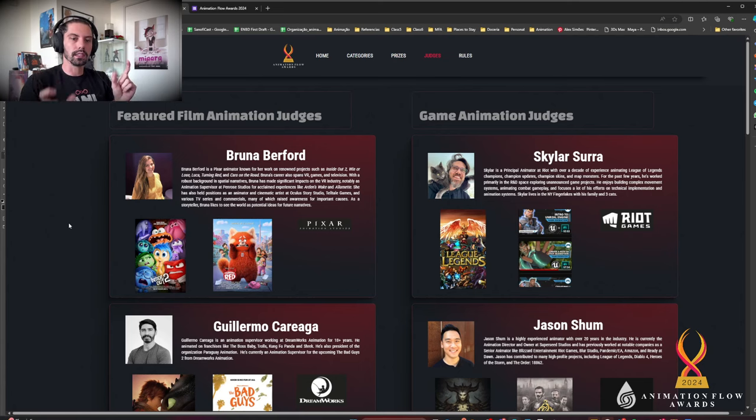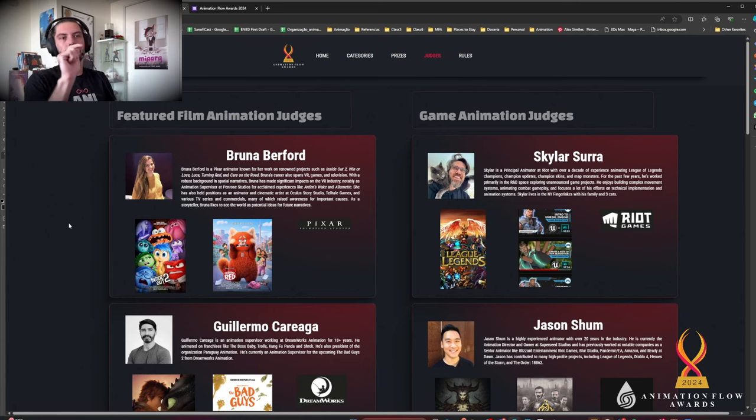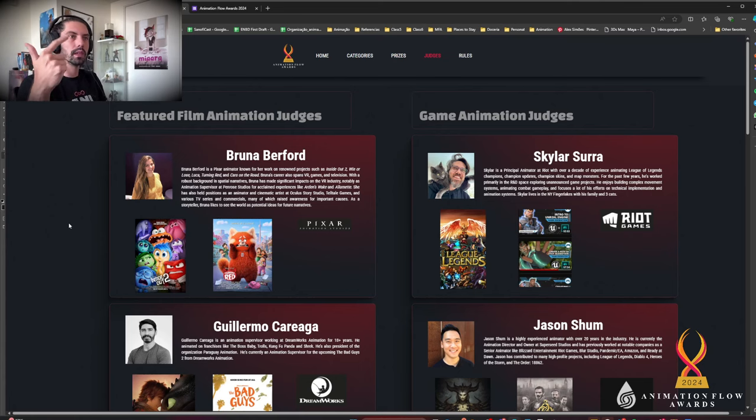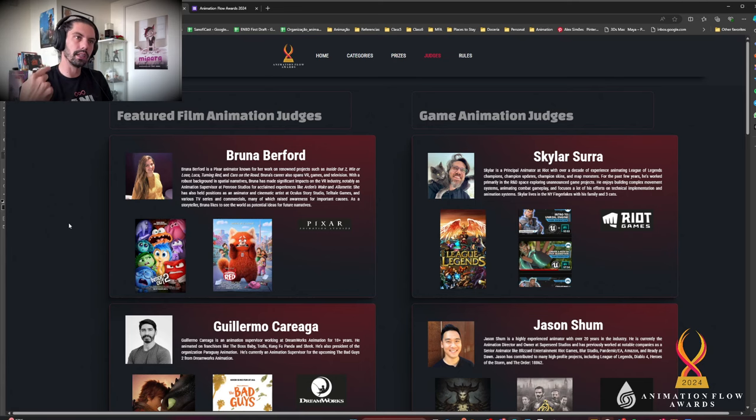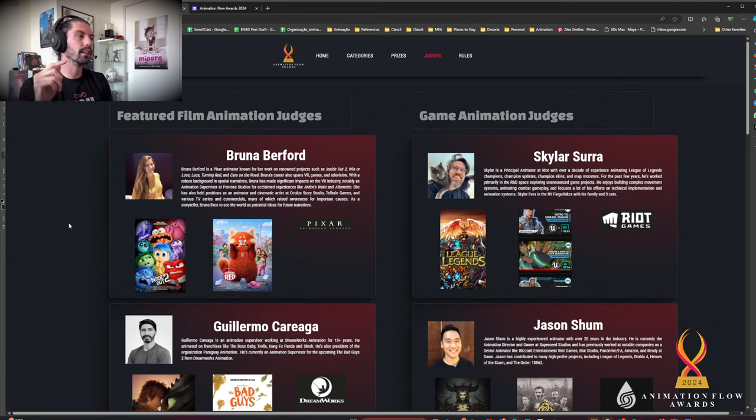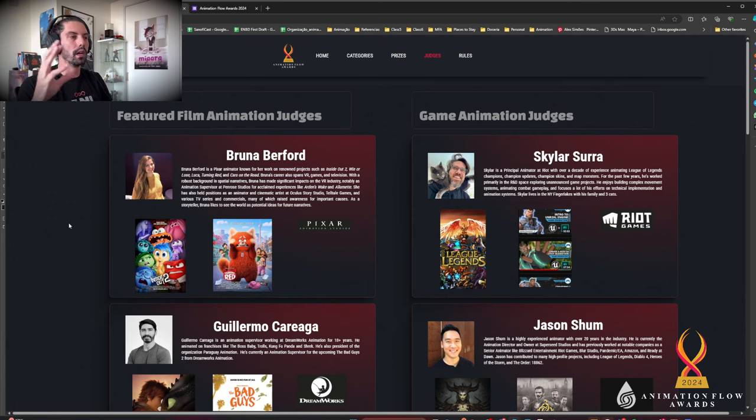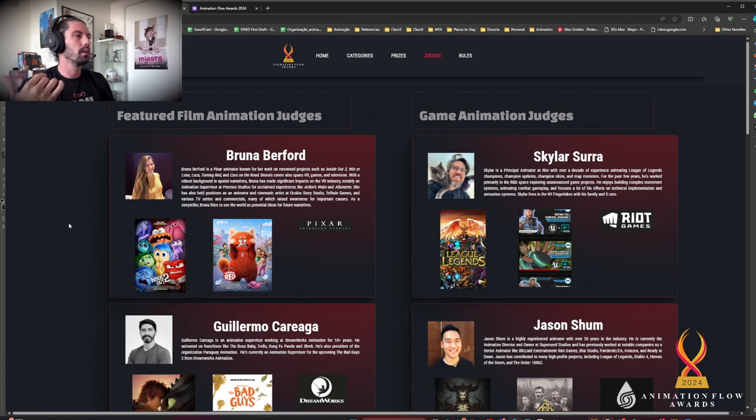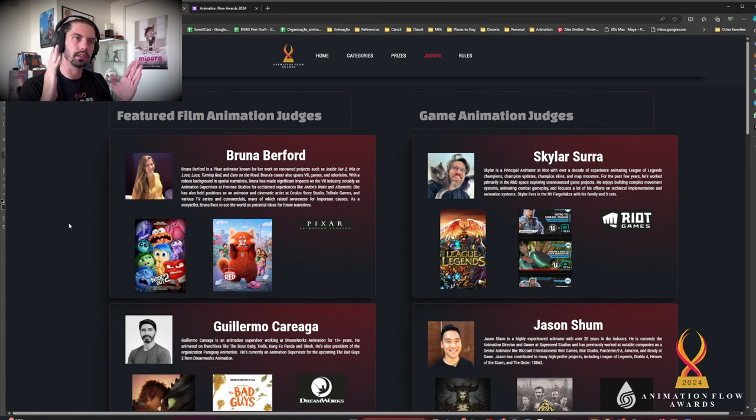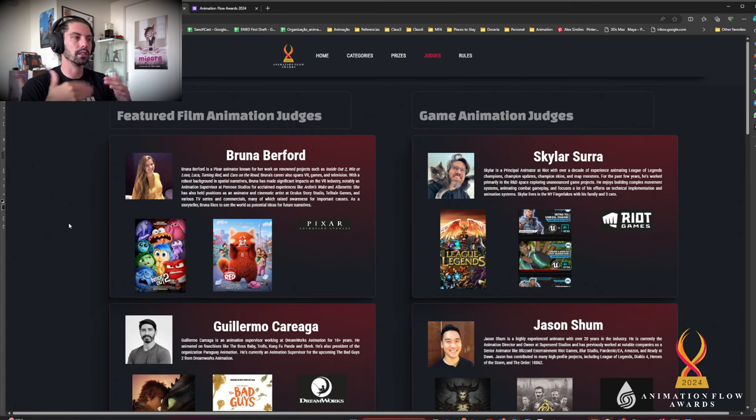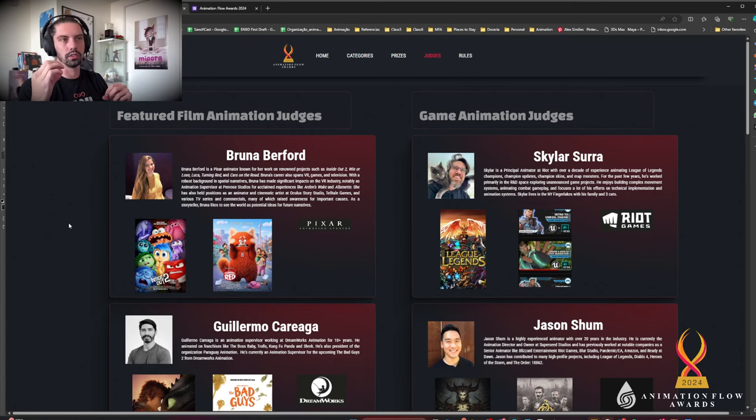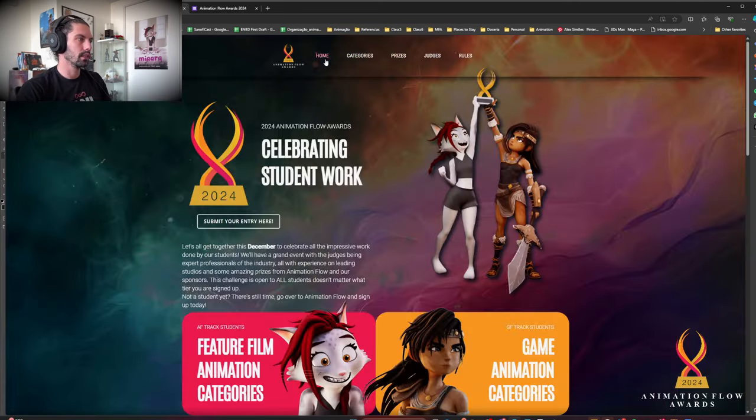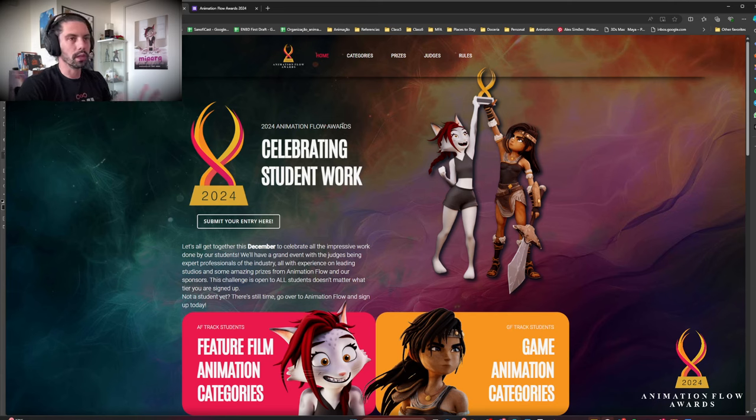So they will completely be unbiased about it. They're gonna see the category, see all the list of animations named as animation one, animation two, animation three, animation four. Even if you submitted like three of your pieces, you're gonna be competing against yourself. And they're gonna give the rating and I'm gonna compile all the ratings. If they have any extra comments, they will write. But most likely it's gonna be just a rating from zero to ten. And then I'm gonna compile the ratings and choose the winner for each category.